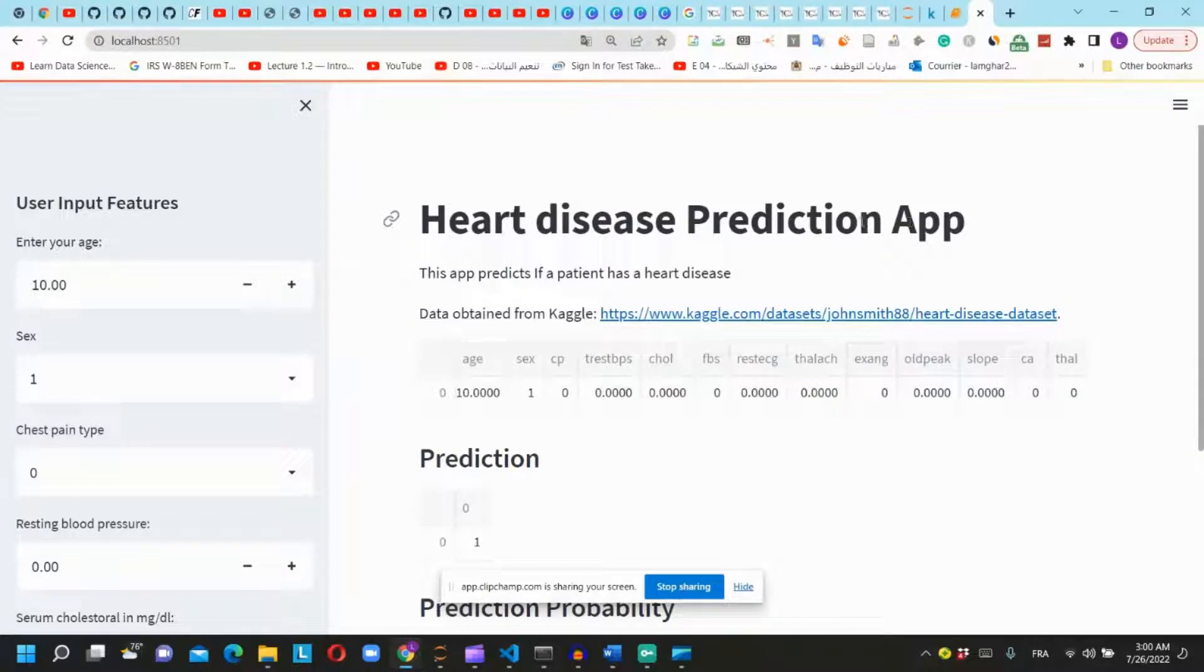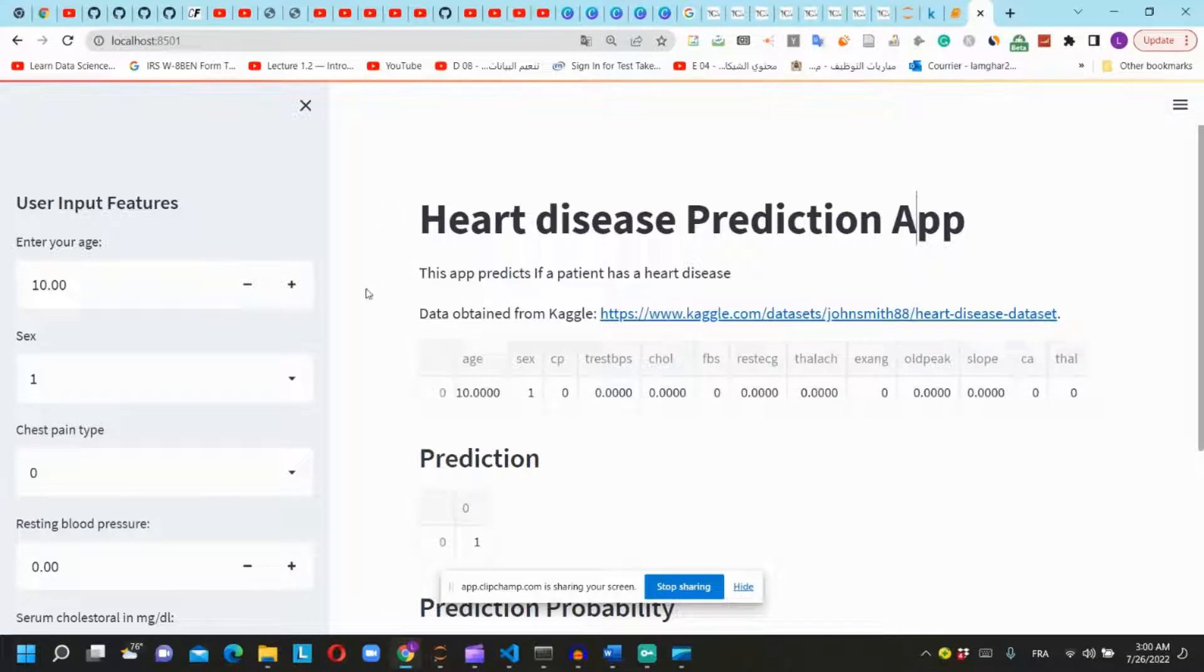In this tutorial, we are going to create a machine learning model for heart disease prediction and we will create an app using Streamlit.